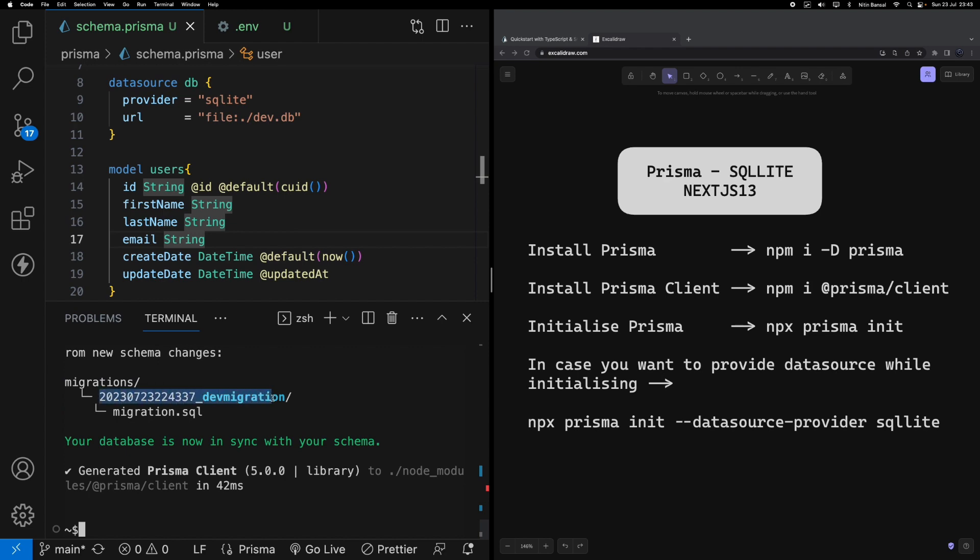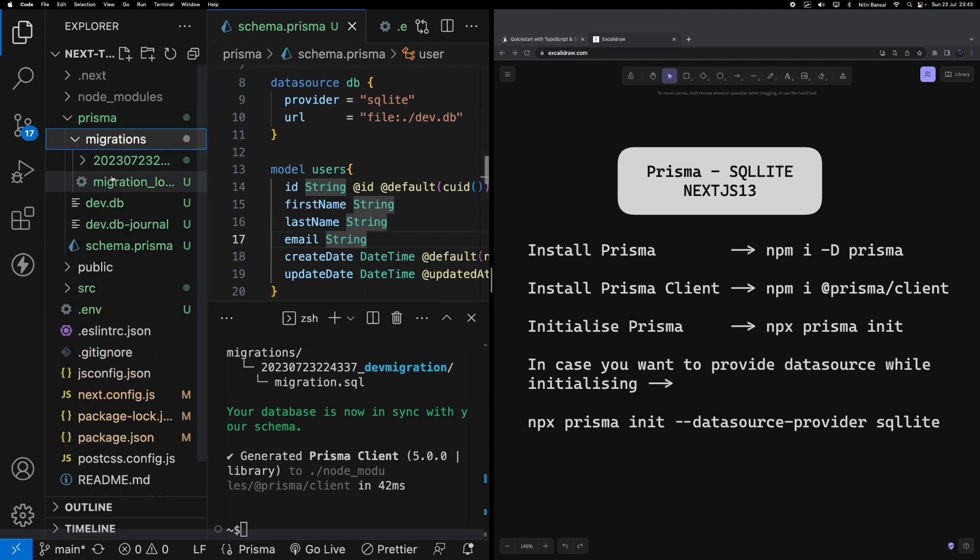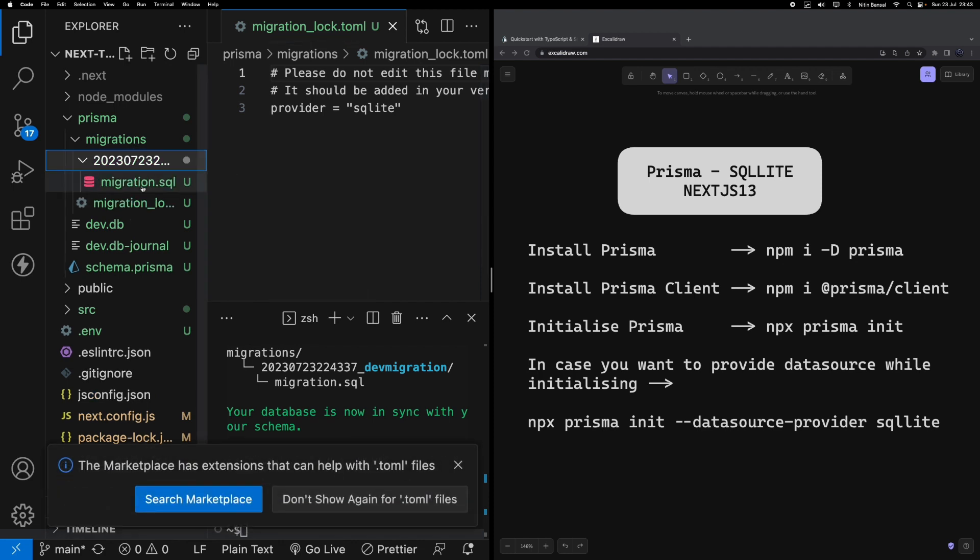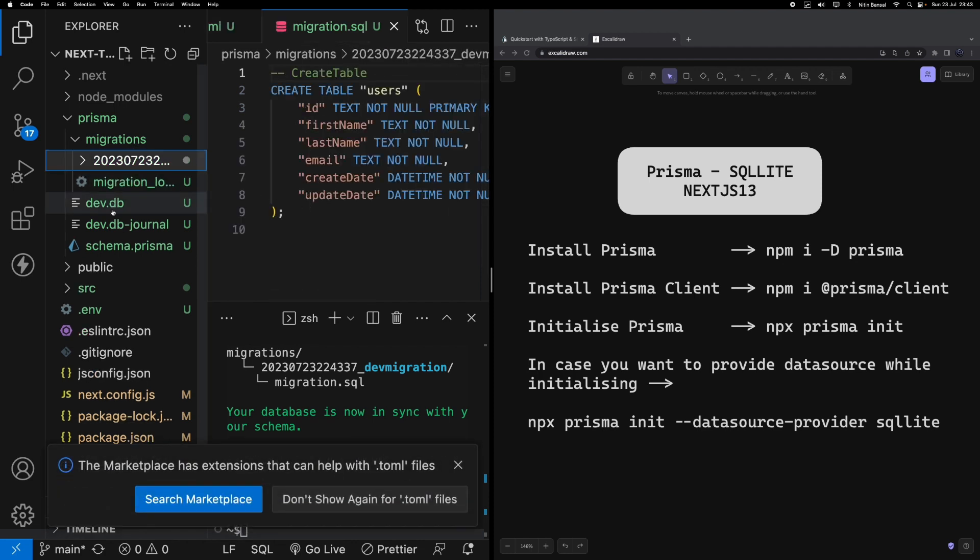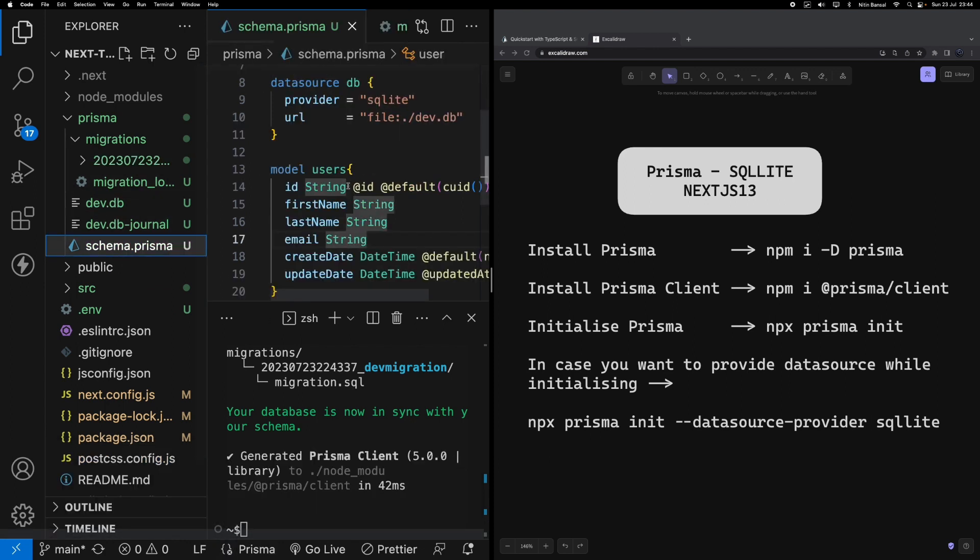You can see it returned me a SQL file which is stored under migrations and the migration number generated by Prisma. Let's go to the file structure - you can see under prisma we've got migrations, and you can see the script which we just wrote down for the users table. Also it has created dev.db - this is the database file, SQLite database file which we just created under our schema. This is the file.